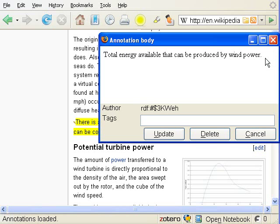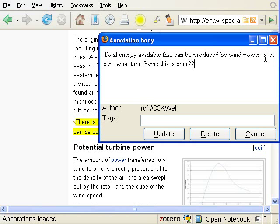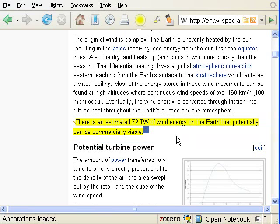The annotations can additionally hold a text description and tags. The user can bring up the annotation note by simply double-clicking on the annotation — in this case the highlighted text — and then the user can edit the text or the tags.